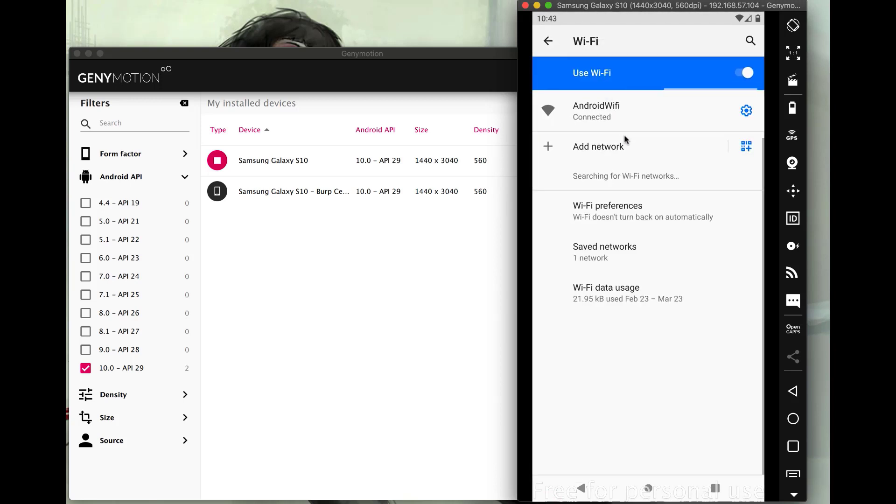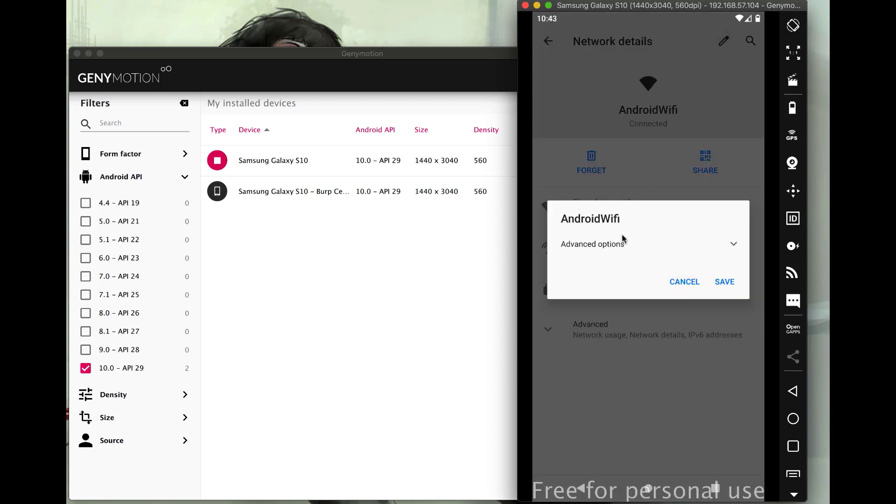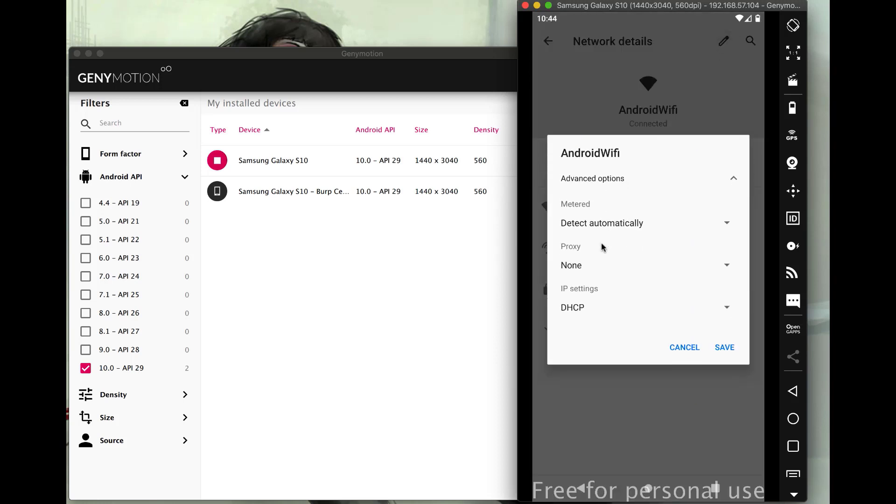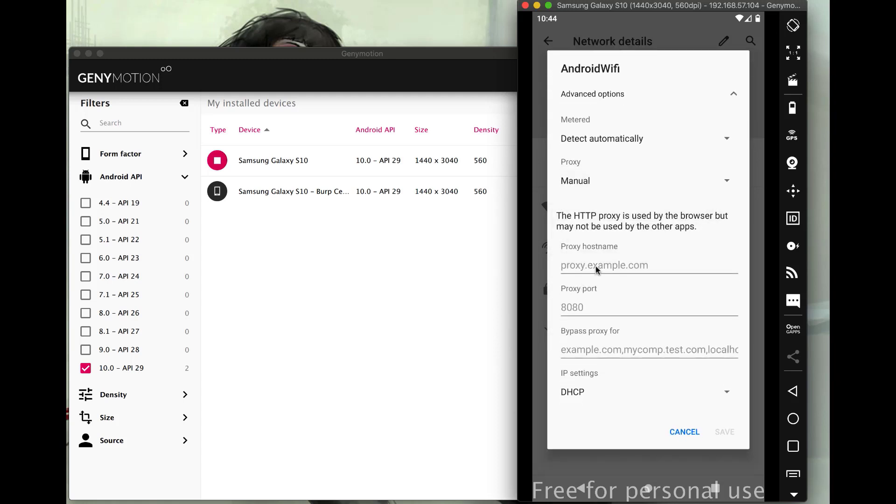So as I click into the Wi-Fi settings, in advanced, I'll need to add my proxy information, which I can get from my Burp proxy. So let's open that up.